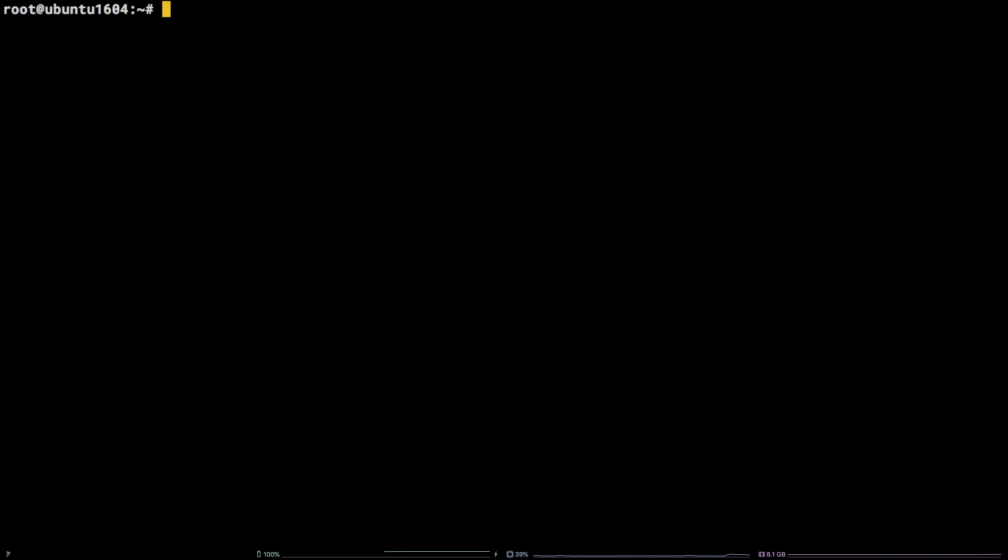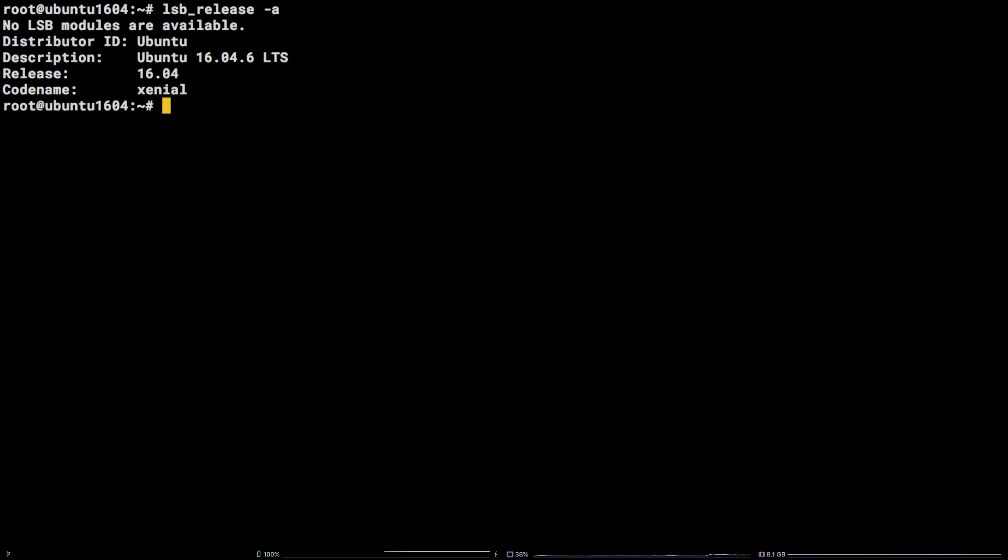Before we get started, I should note I am working as the root user on a Liquid Web self-managed Ubuntu 16.04 LTS server.